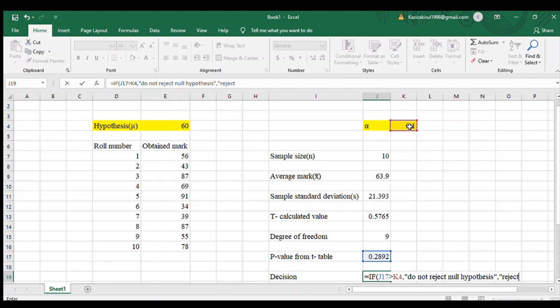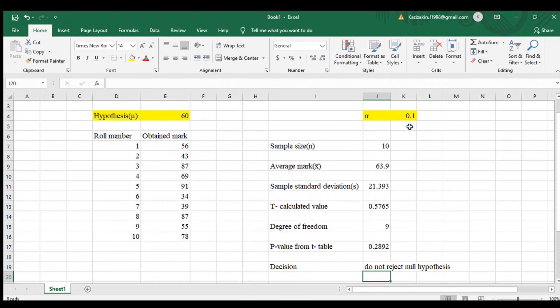After you hit the enter button, you will see the result. Here it shows do not reject null hypothesis, because the p value is 0.2892, which is greater than alpha 0.1.